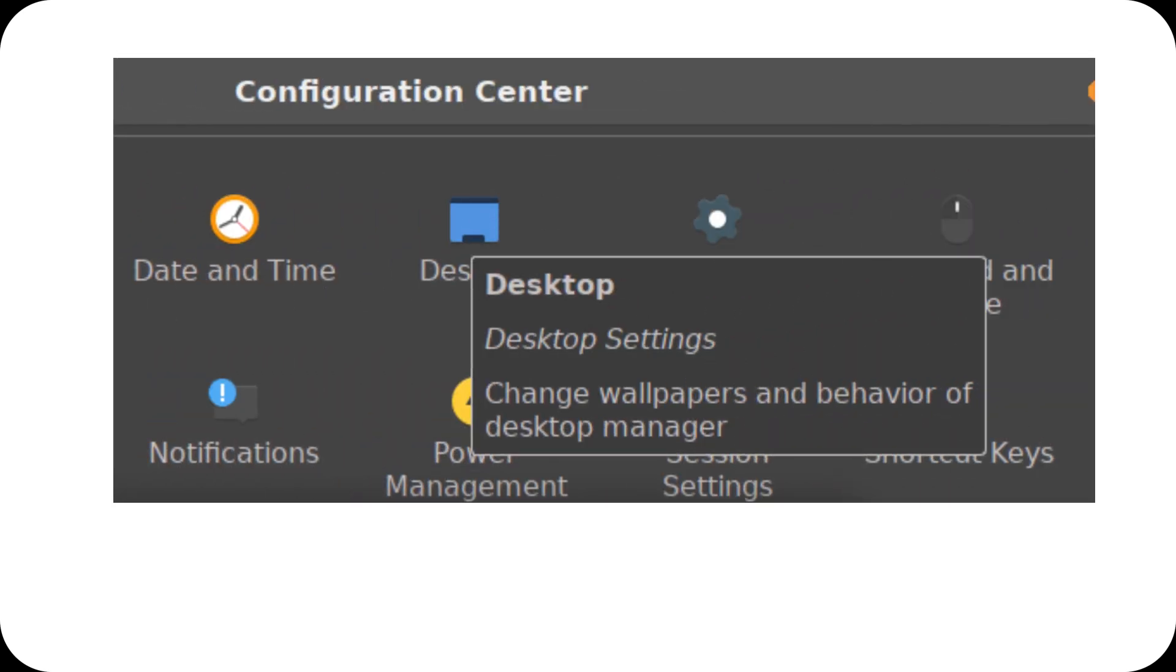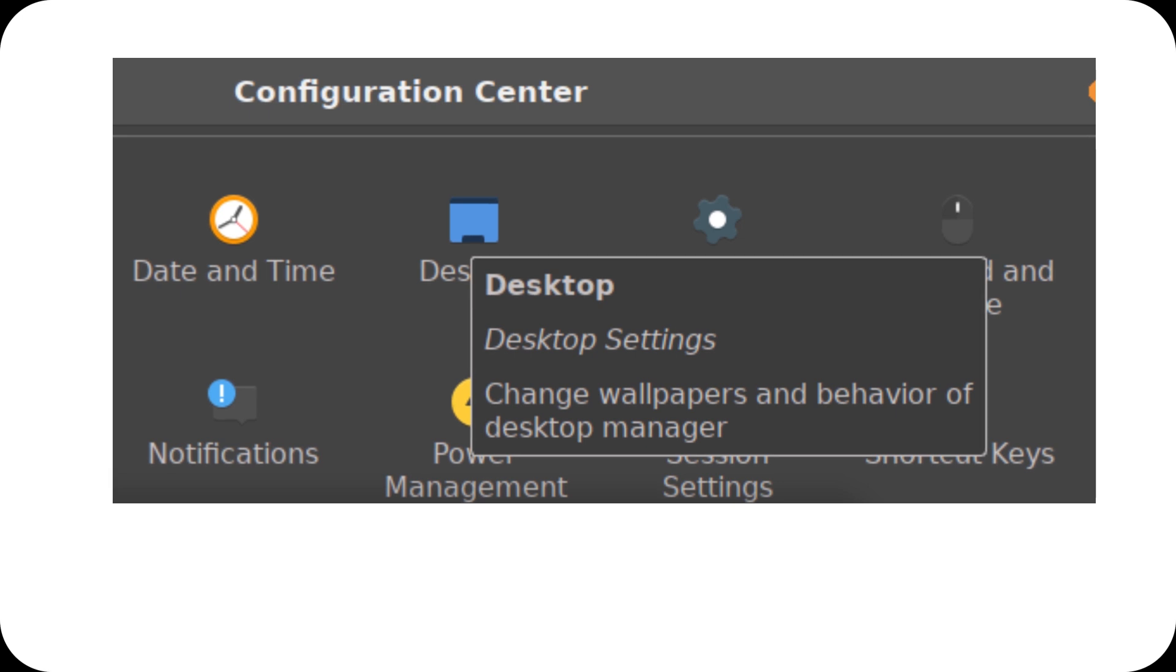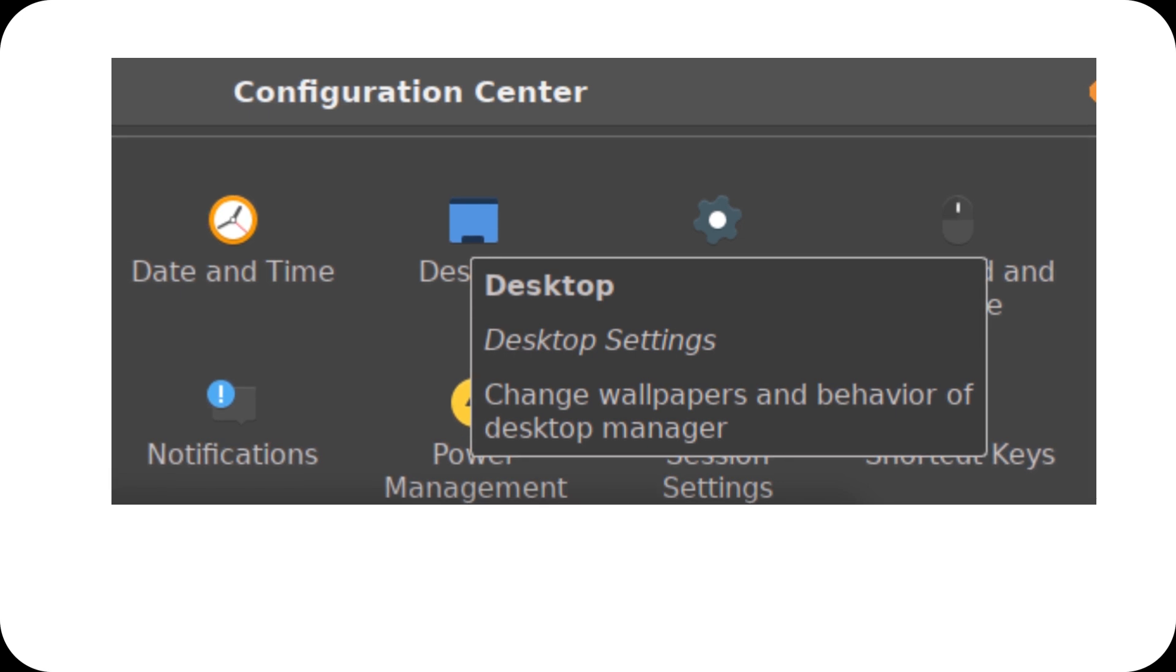The settings manager has also received an update. It now has an improved layout that makes accessing system configurations easier, from themes to icons and even the window manager.